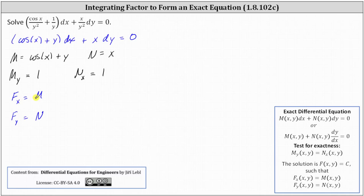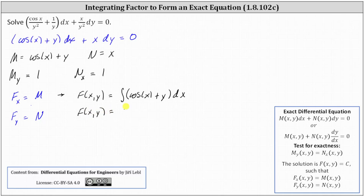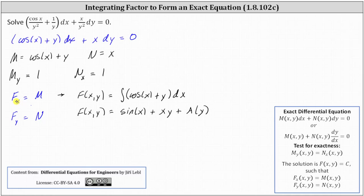We can integrate both sides of the first equation with respect to x. This gives us big F of x, y equal to the integral of M with respect to x, where M is cosine x plus y. Integrating gives big F of x, y equals sine x plus xy plus a function of y, which we call a of y. We include a of y rather than just a constant because when we took the partial of F with respect to x we treated y as a constant, so integrating with respect to x does not recover the part that was a pure function of y.